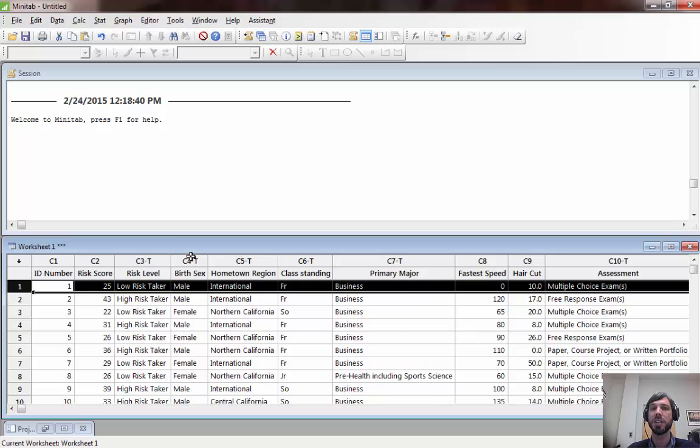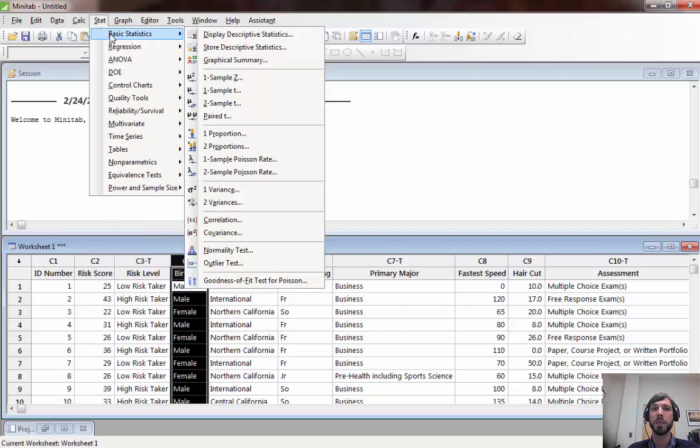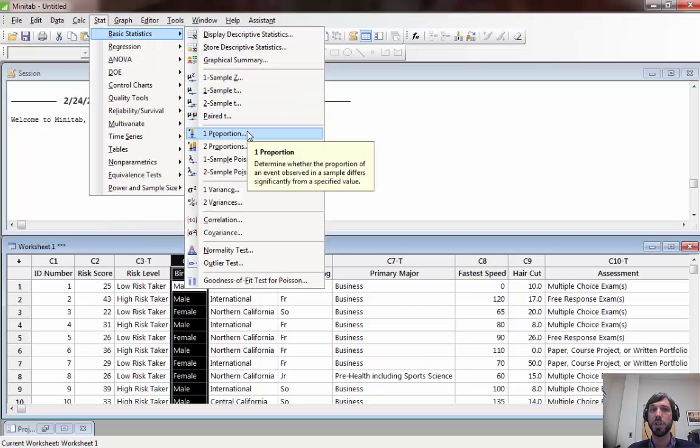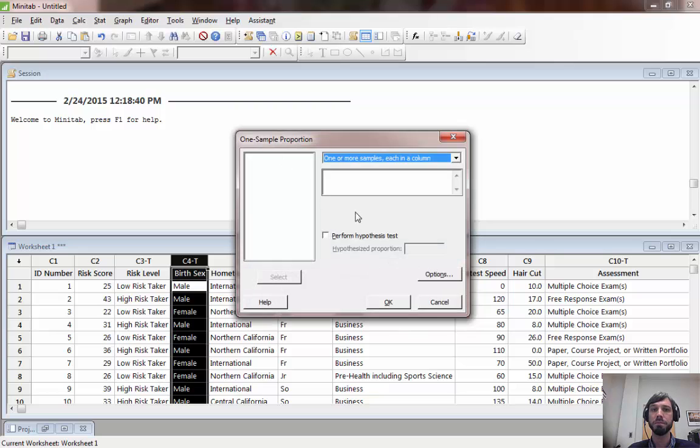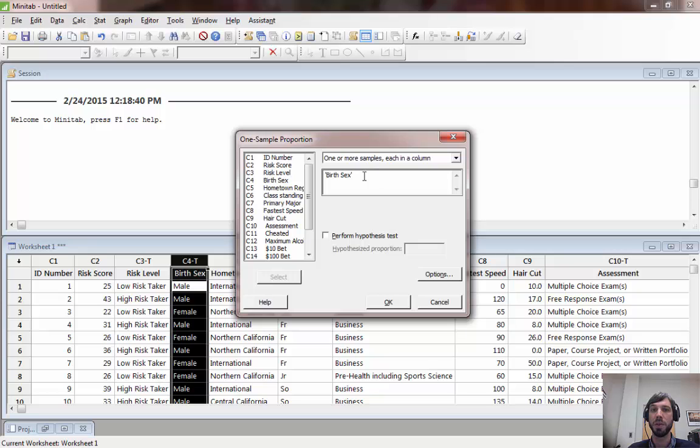To construct a confidence interval for a population proportion, go to statistic, basic statistics, and then one proportion. When you enter, leave this one or more samples each in a column alone. Here you want to choose the variable with which you'd like to summarize.